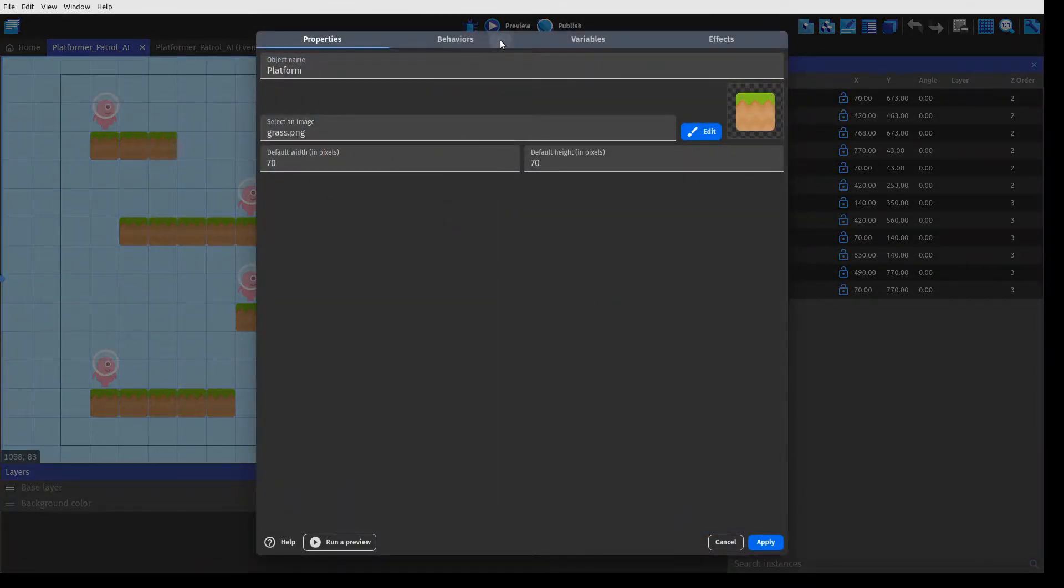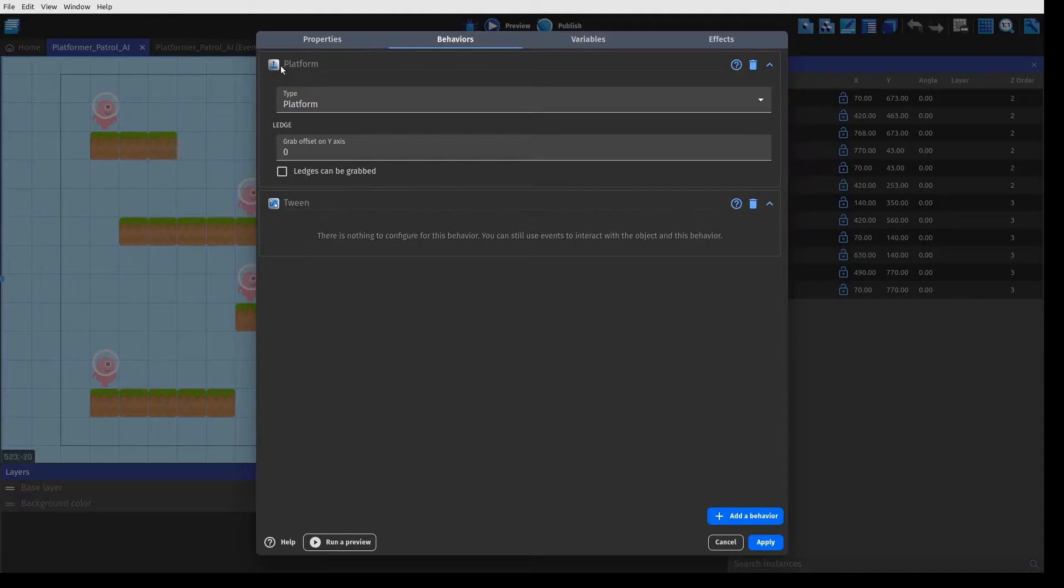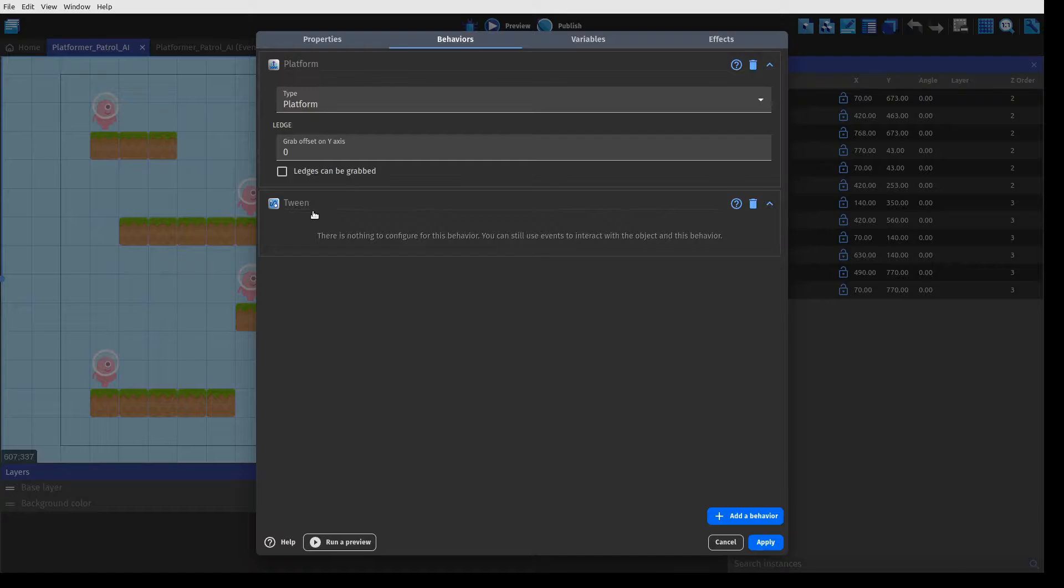The platform holds a platform behavior and a tween which is used for animating the platform. It was just added for demonstration purposes.